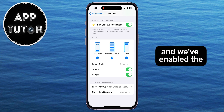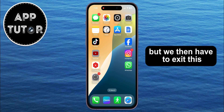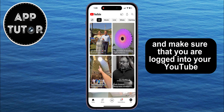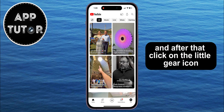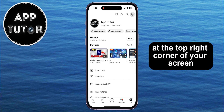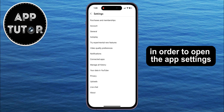We've enabled the notifications for the YouTube mobile app, but we then have to exit this and open the YouTube mobile app, and make sure that you are logged into your YouTube account. Then go to the You section right here, and after that click on the little gear icon at the top right corner of your screen in order to open the app settings.